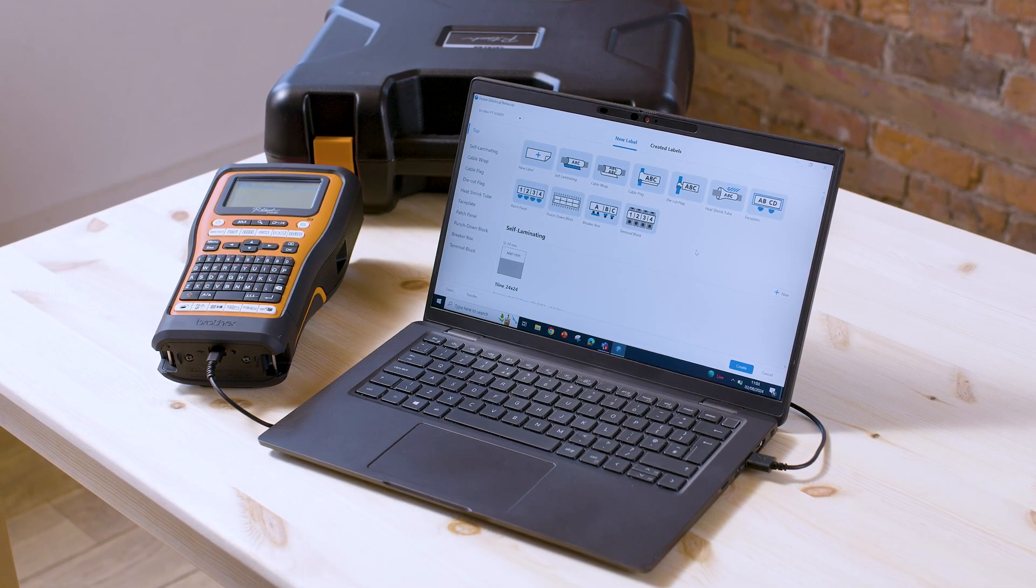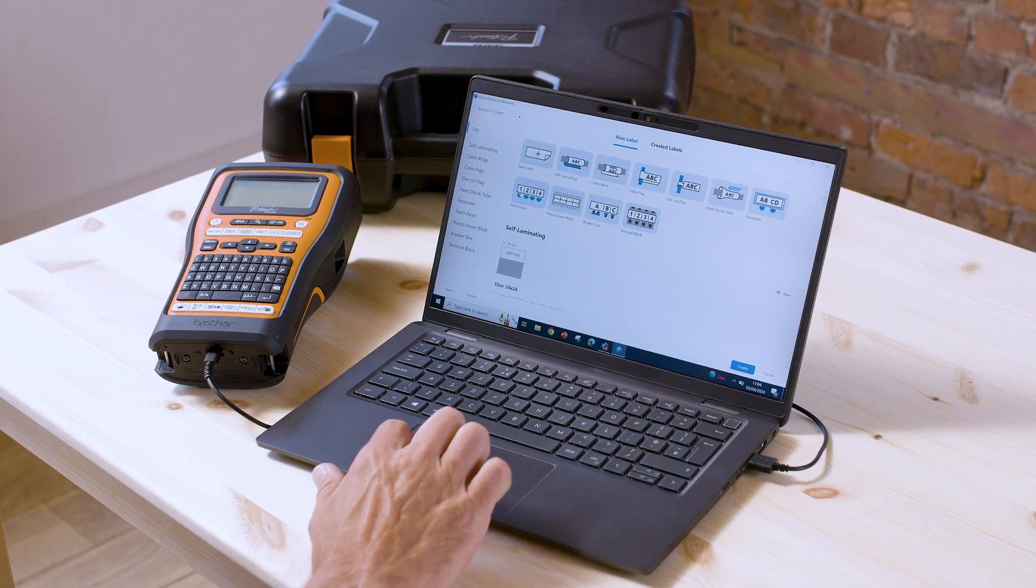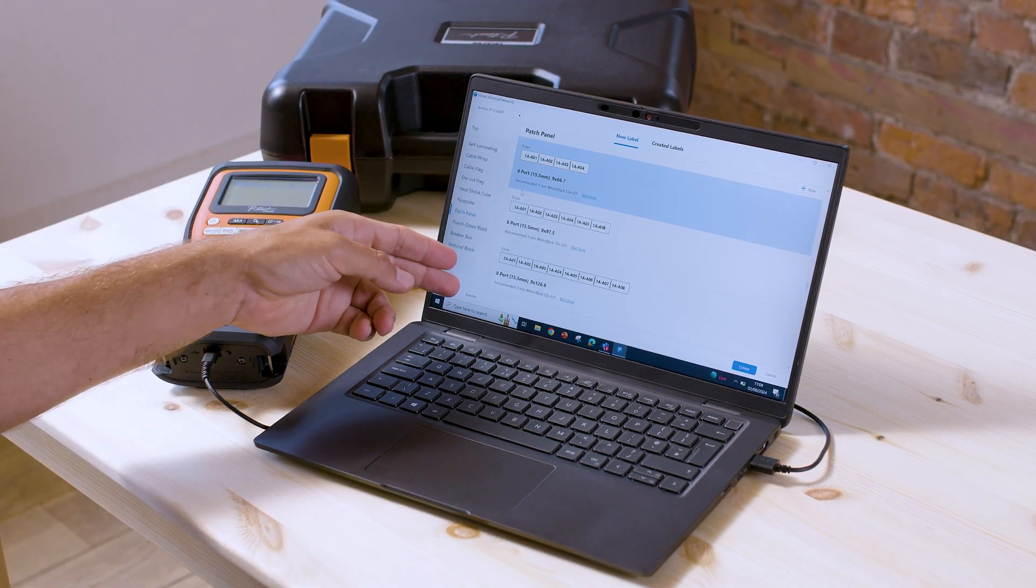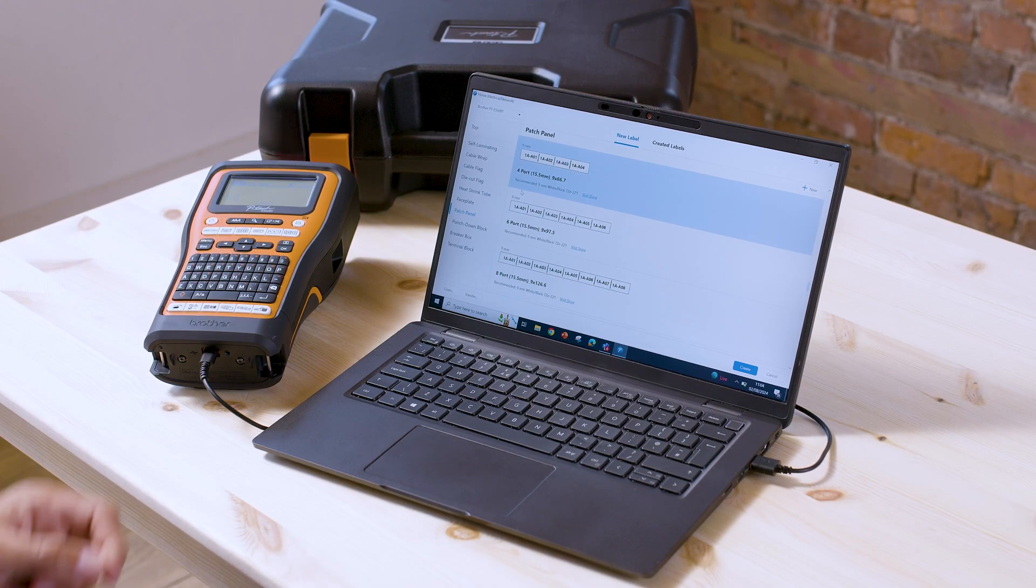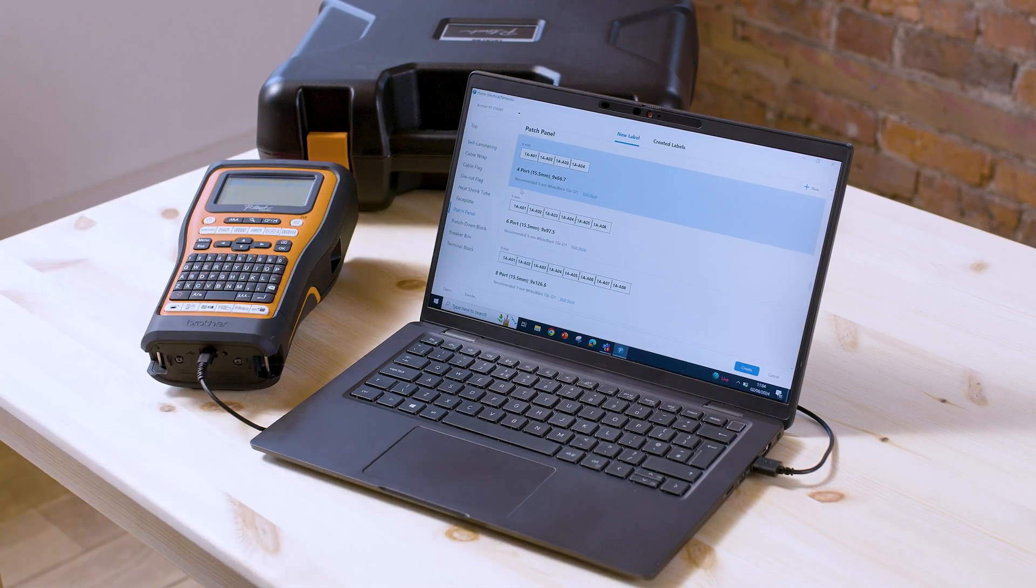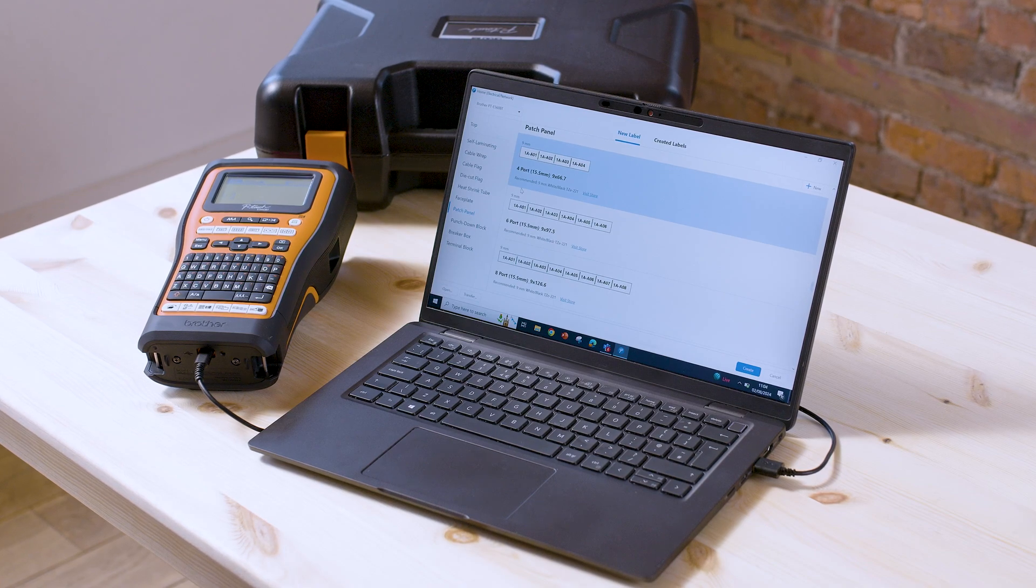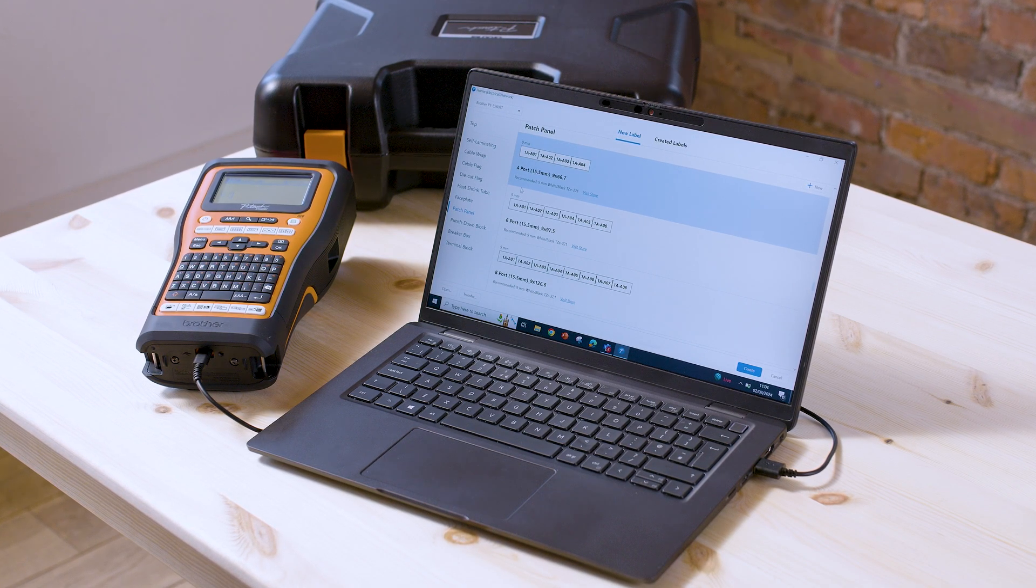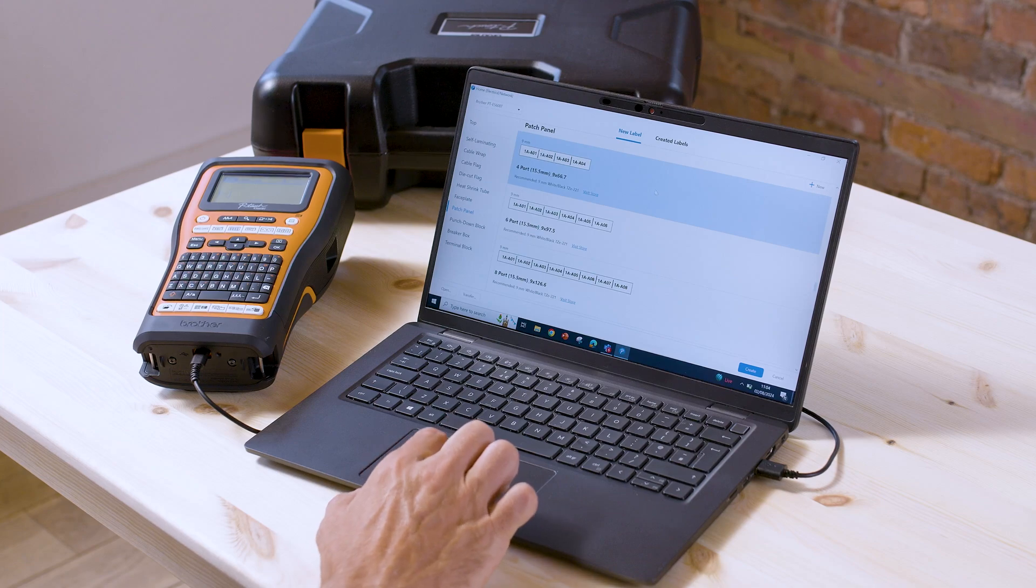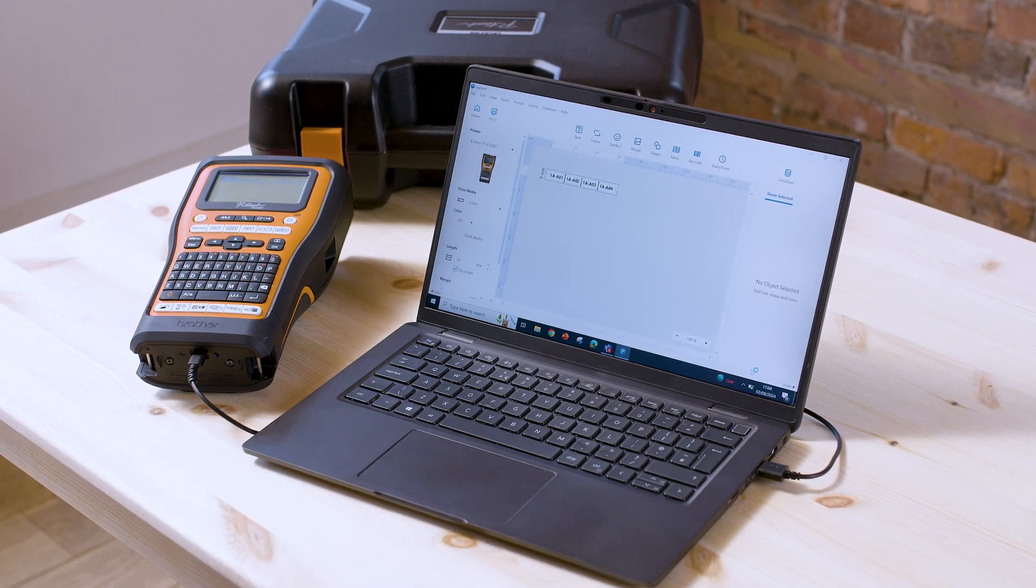So what you want to do is from the main home screen select patch panel, which brings up a number of ready-made label templates. You've got four port, six port, eight port and so on. But I'm going to select the four port template here which matches up to the data that I need to input into the labels, then click create.